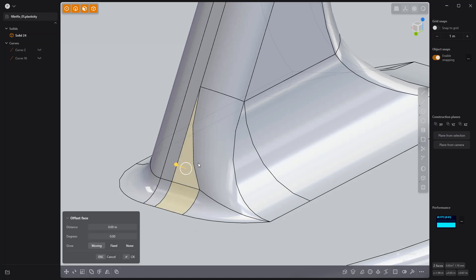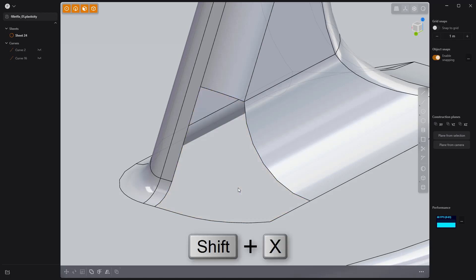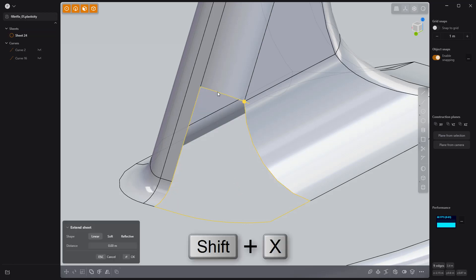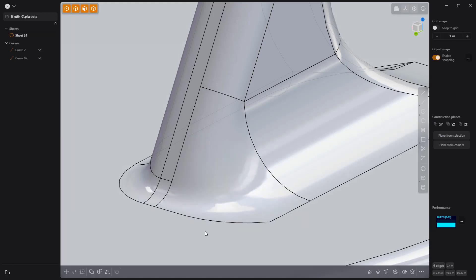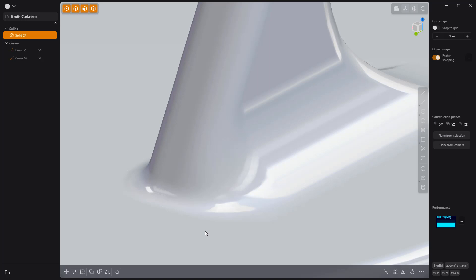Then select these faces and press Shift-X to delete them. All that's left is to select the boundary edges and use the patch hole tool to finish the process.